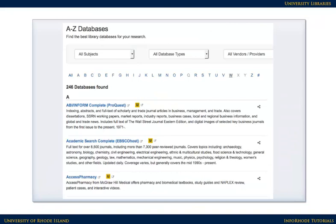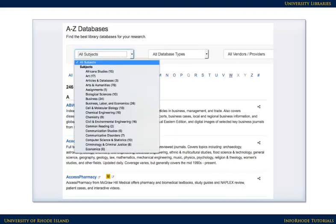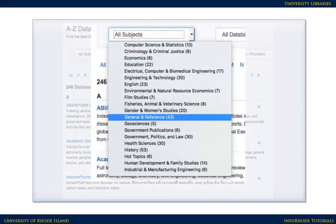This page lists our databases in alphabetical order. If you'd like to see a list of databases for particular topics, use the All Subjects pull-down menu at the top. For general topics or introductory research, start with general and reference.